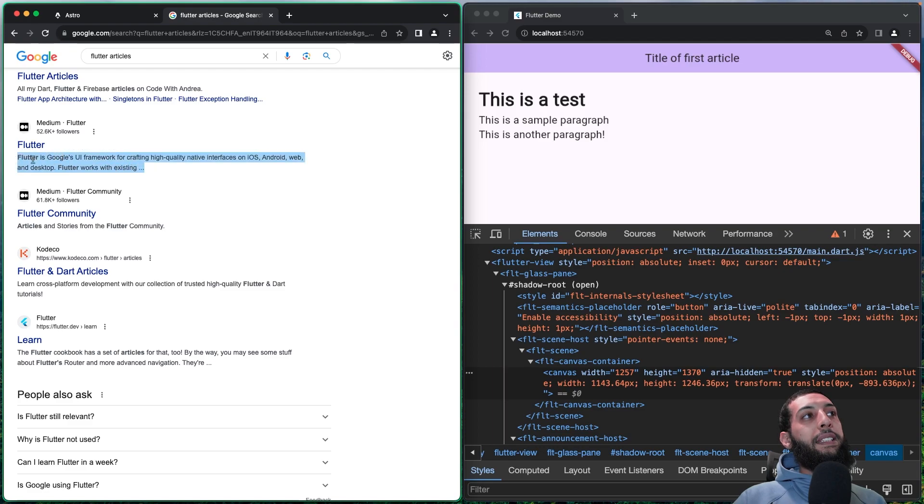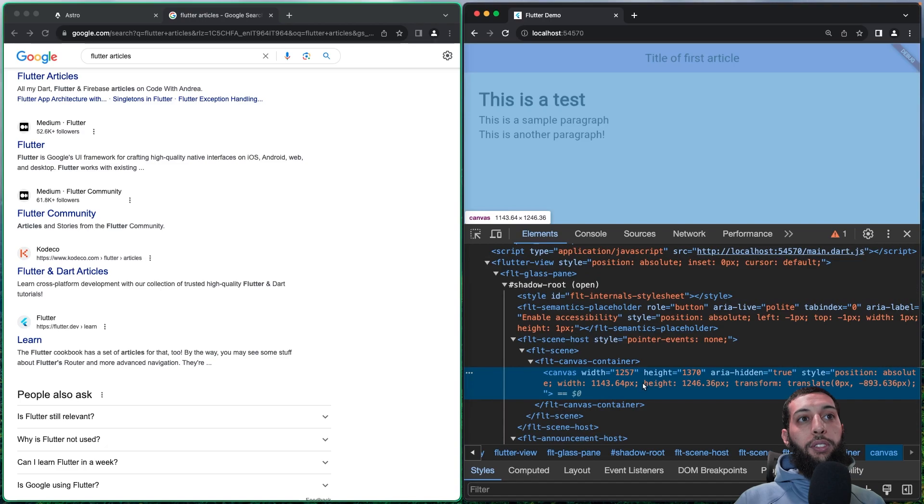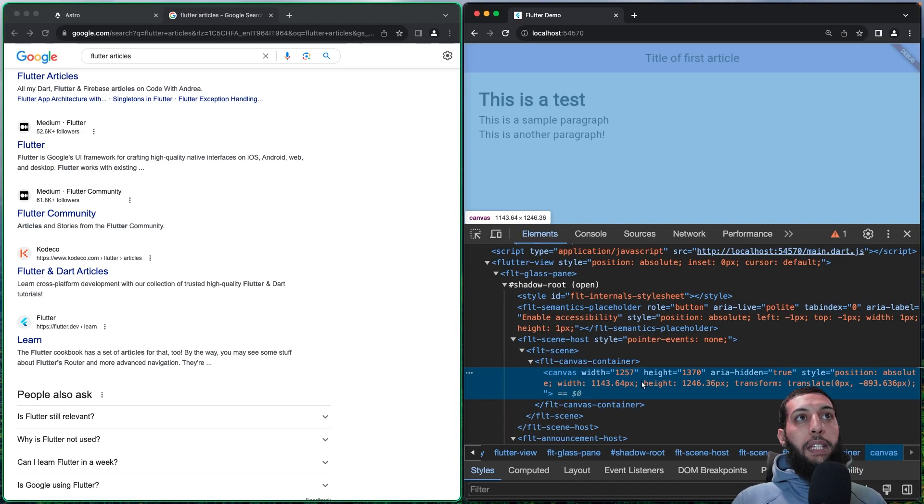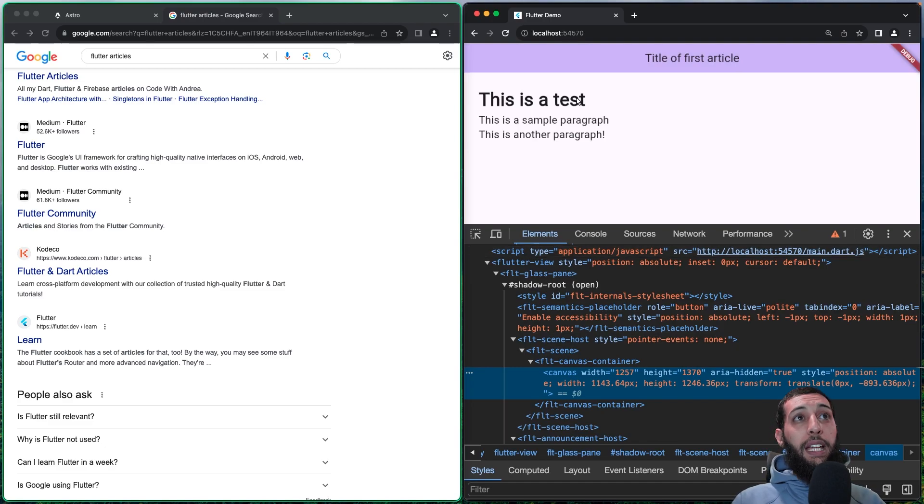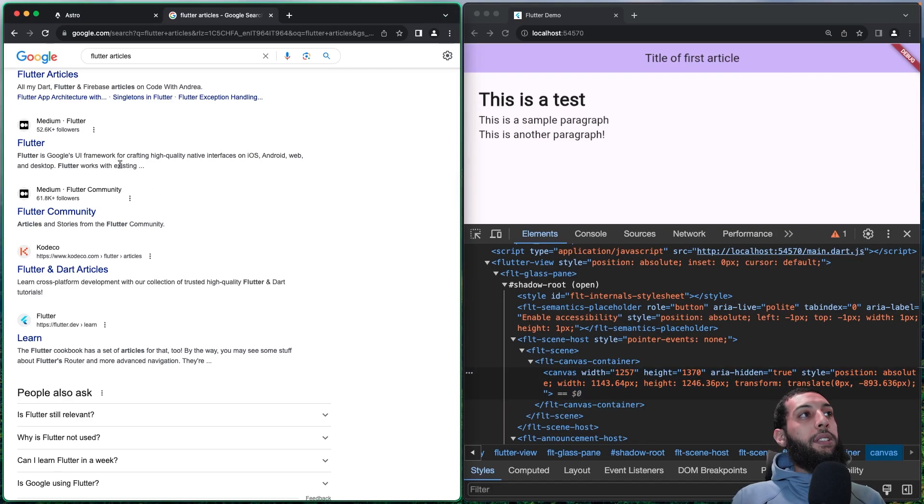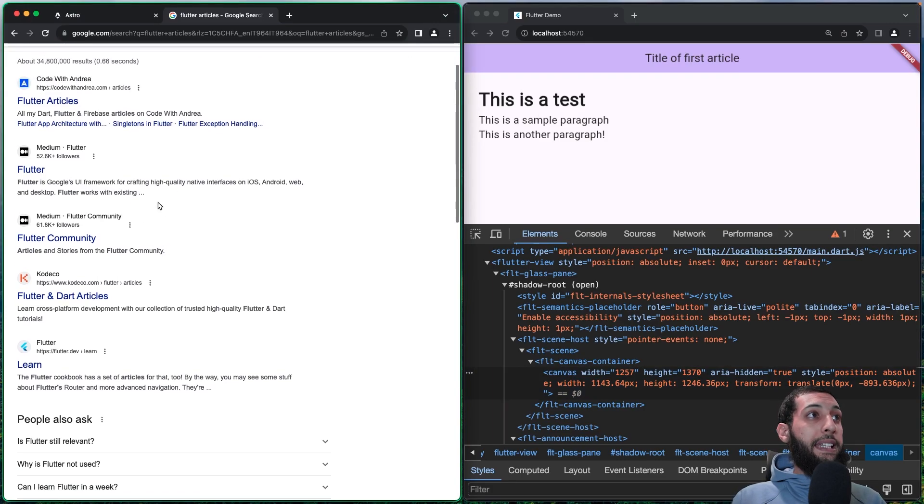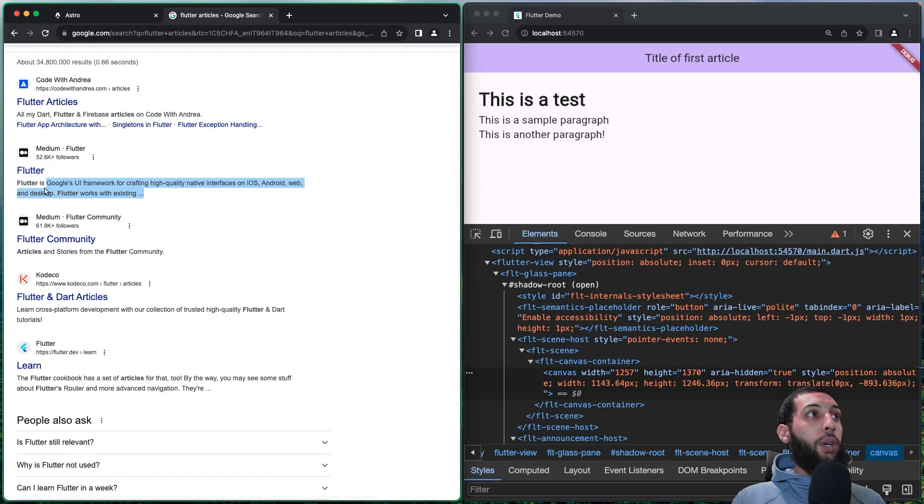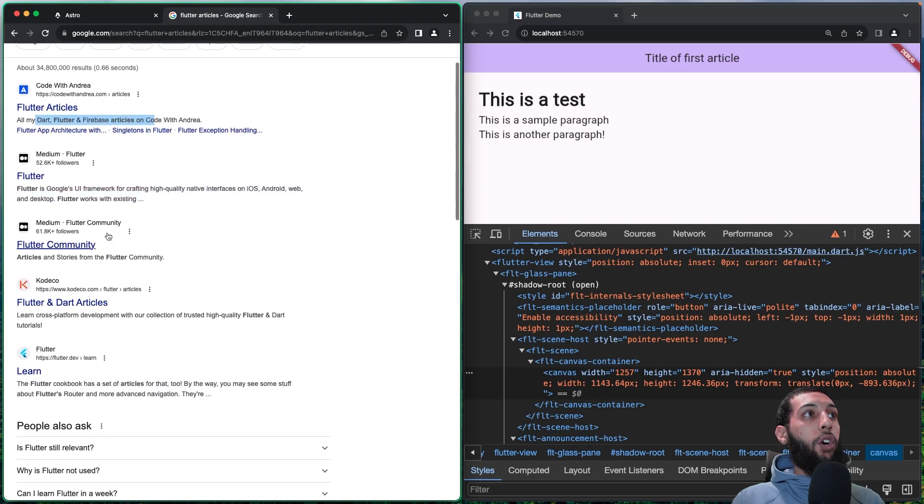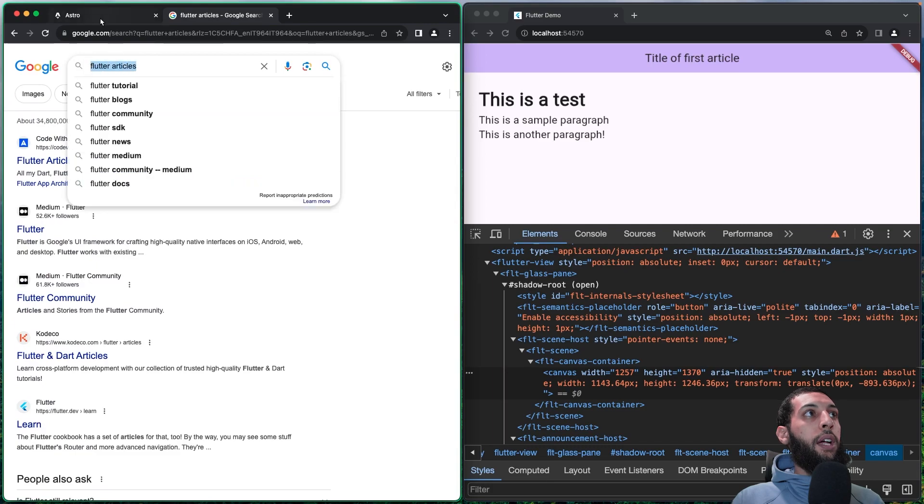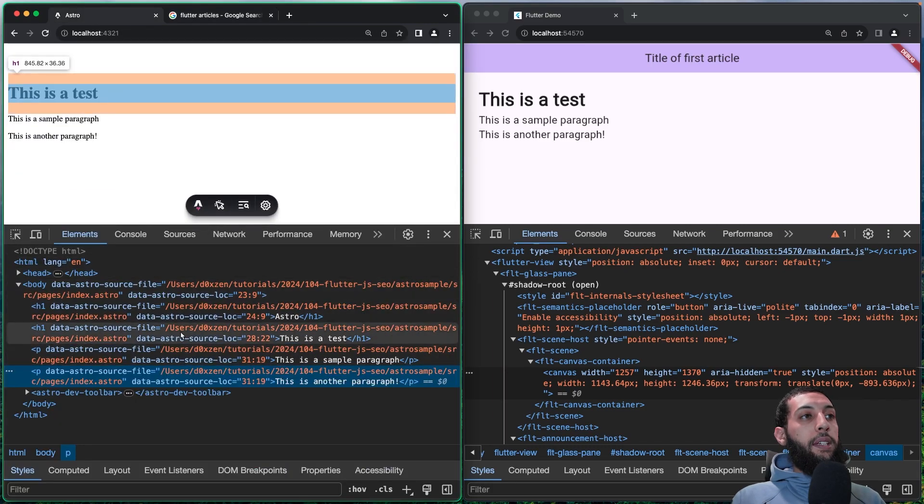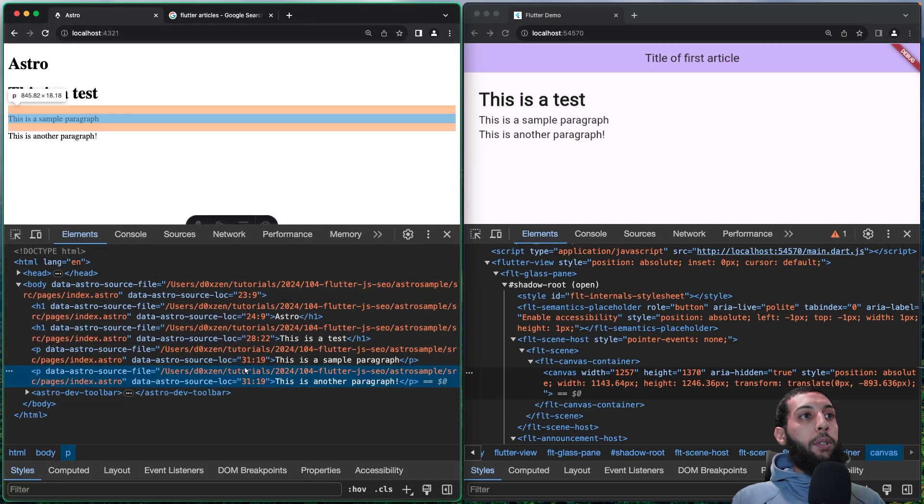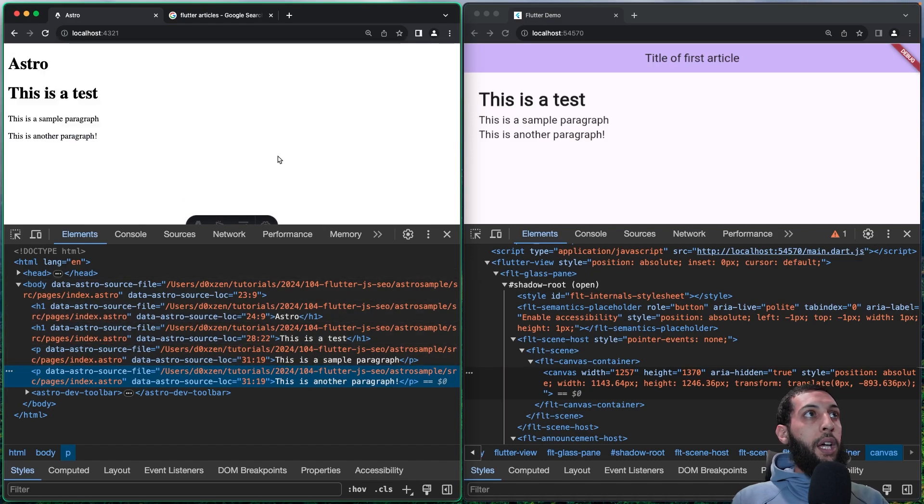When you are using something like Flutter, it is not able to because it is a drawing. Maybe in the future, we don't know, Google maybe can use AI to understand the text. We don't know. But right now, it uses, it reads the data so it is able to understand the content inside and matches it with your search. And this is the way we're able to achieve the goal.